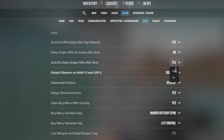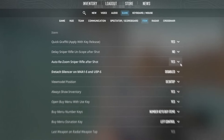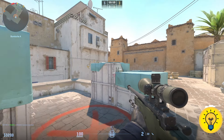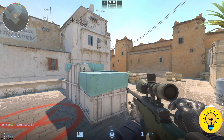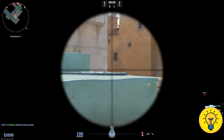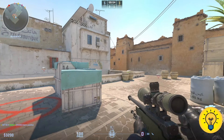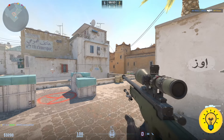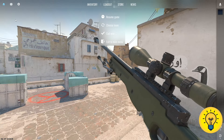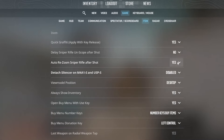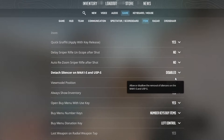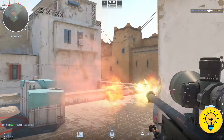If you choose yes, the sniper rifle will automatically rezoom after each shot. For example, if I shoot now, my AWP will automatically rezoom after each shot. However, if you turn off this feature and take a shot, you will actually need to manually zoom again.